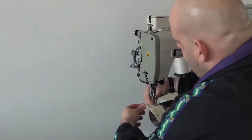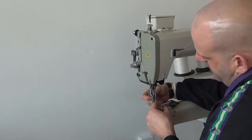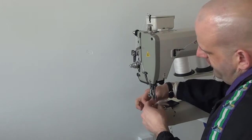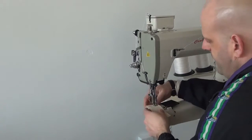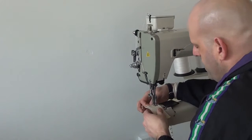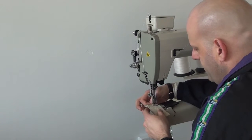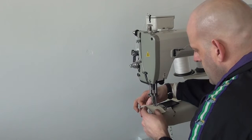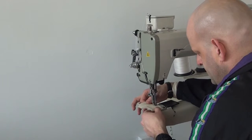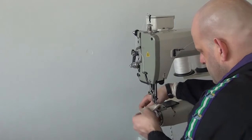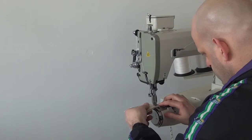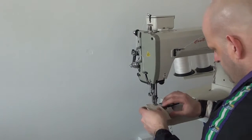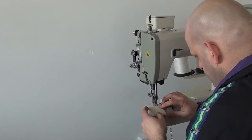And so now we're going to go to something that's very light. This is two layers of approximately four ounce sofa leather or upholstery grade leather. So I'm going to sew this so you can get an idea about how the machine will perform on lightweight materials.